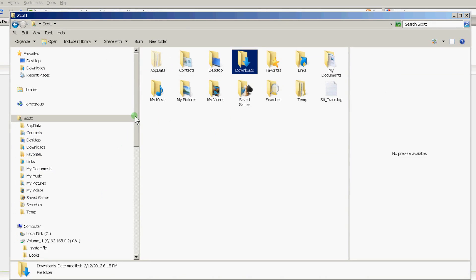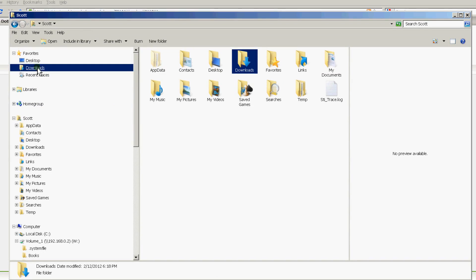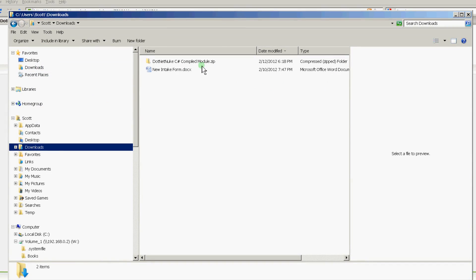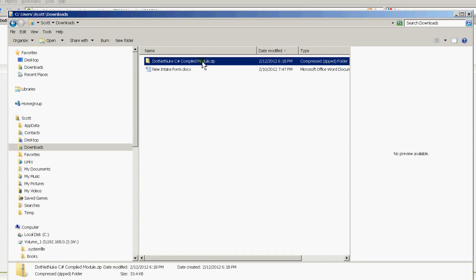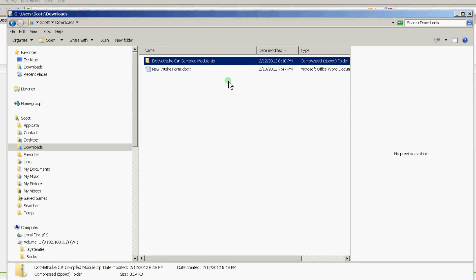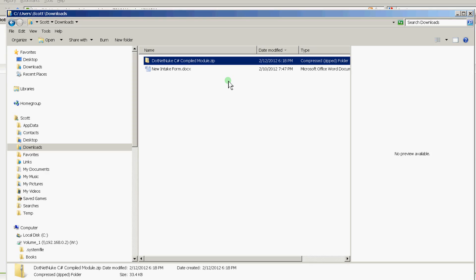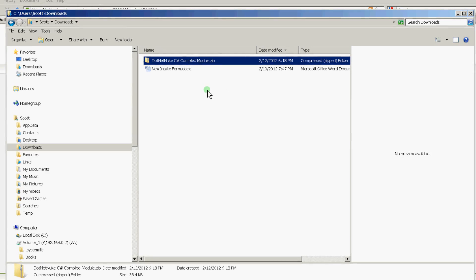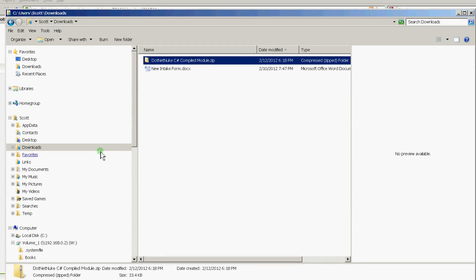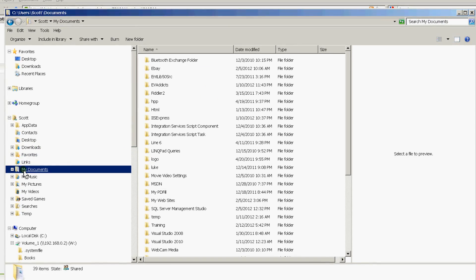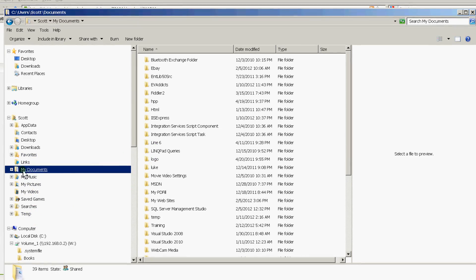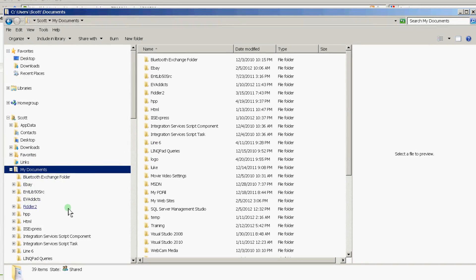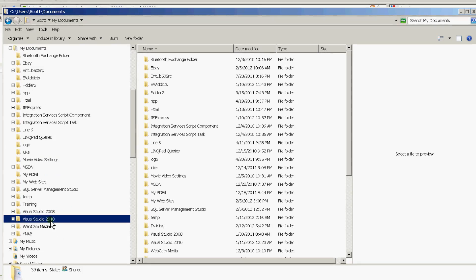The way we'll install it is by finding where we downloaded it, which is in my downloads folder here. As you can see, the template itself is a zip file. To install it, we simply need to navigate to our My Documents, Visual Studio. And in my case, it would be Visual Studio 2010.